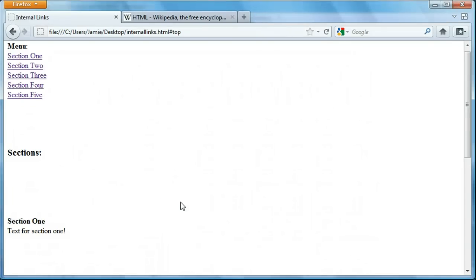Hey everyone, Jamie here from technicalcafe.com. Welcome to your seventh HTML tutorial. In the last tutorial we learned how to add external hyperlinks to our web pages and websites. By external hyperlink I mean a link that takes you from one website or web page to another, and you can also use them to take you from pages within a website — for example, taking you from your website to google.com or yahoo.com.